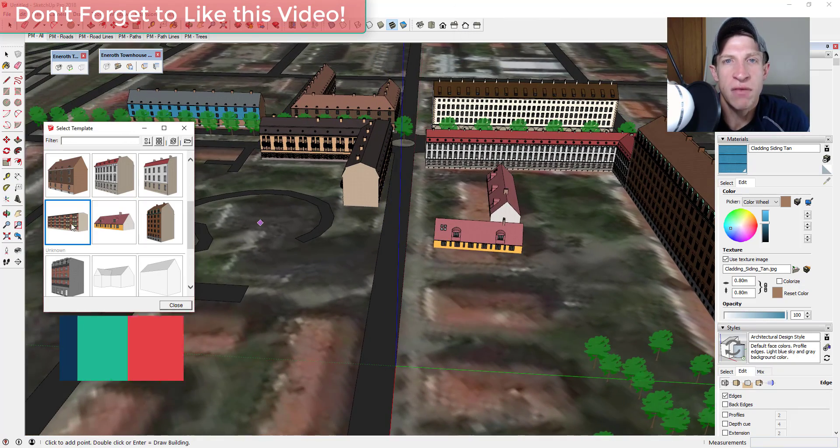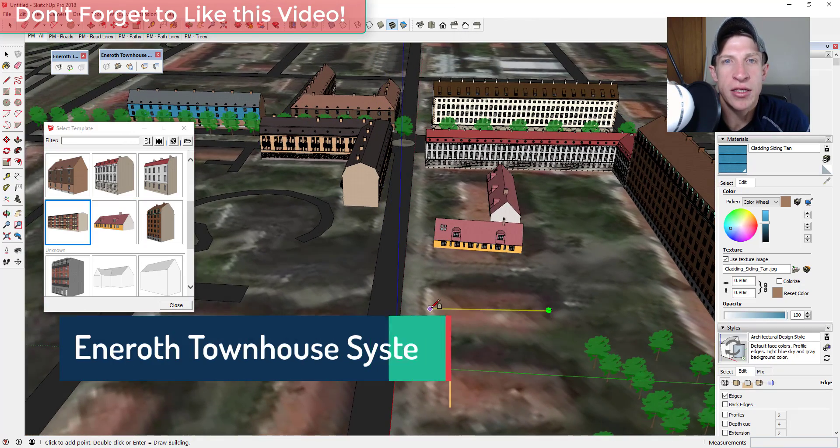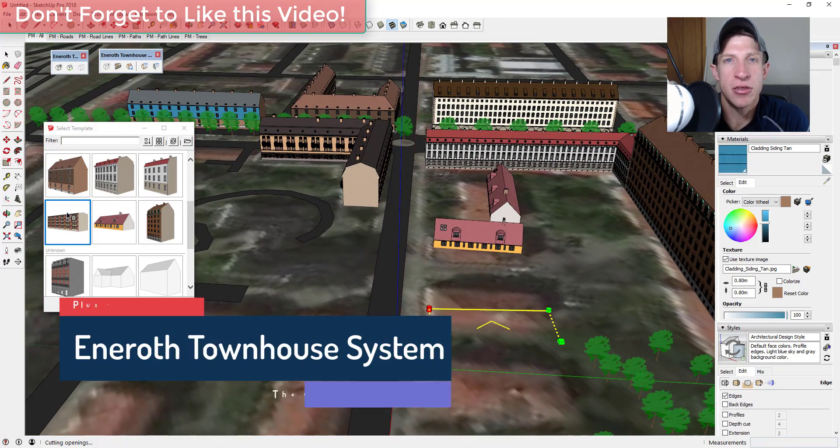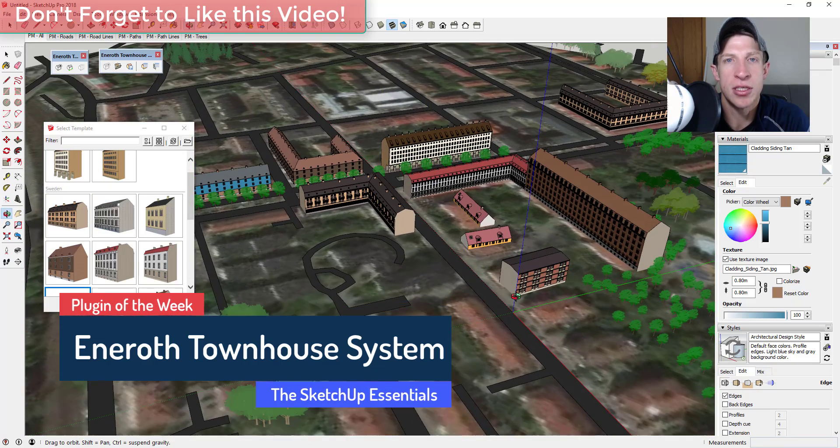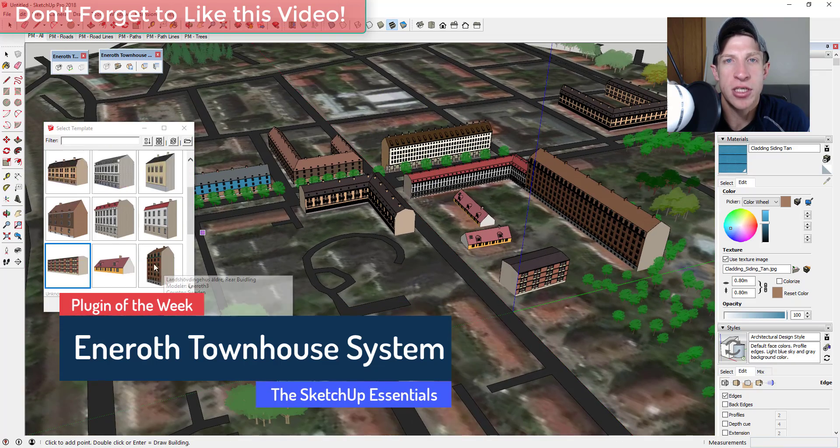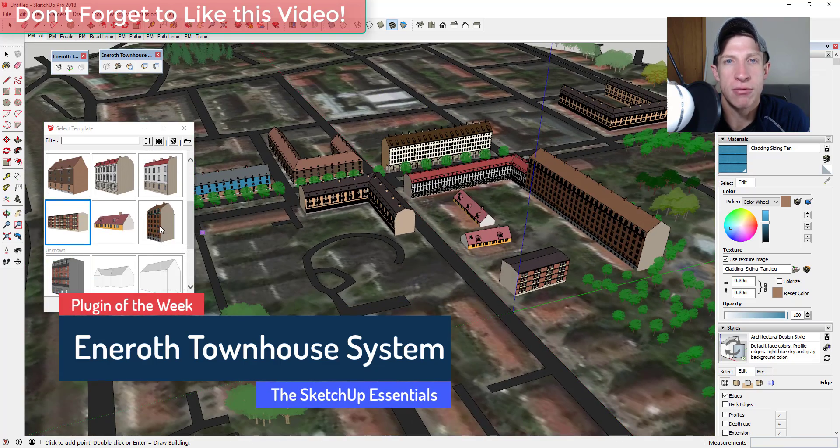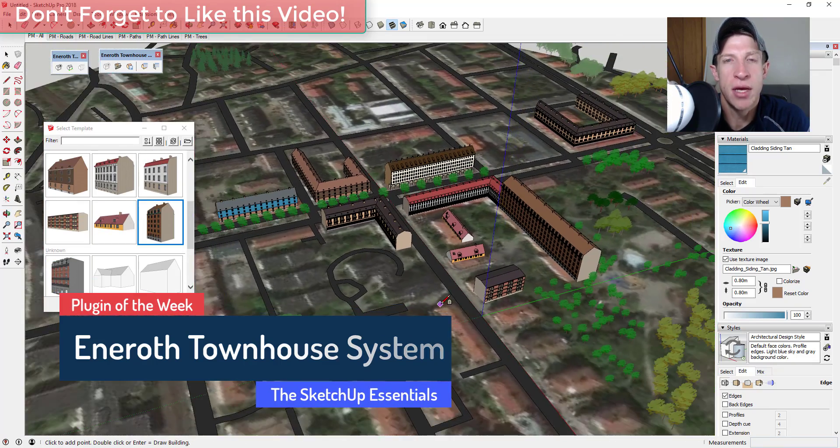This video, we're just going to have some fun with an extension that allows you to quickly create townhouses and other city buildings within Sketchup.